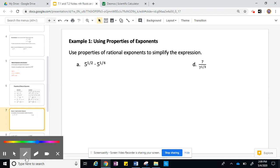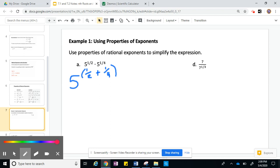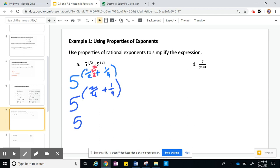Let's use properties of exponents to simplify. We have 5 to the 1/2 times 5 to the 1/4. Both have a base of 5, so we add the exponents: 5 to the (1/2 + 1/4) power. Those have different denominators, so we need a common denominator. Multiply 1/2 by 2/2 to get 2/4. So we have 5 to the (2/4 + 1/4), which gives us 5 to the 3/4. And that's all we can do to simplify that.